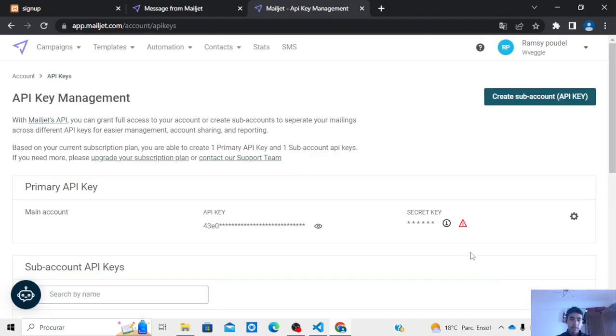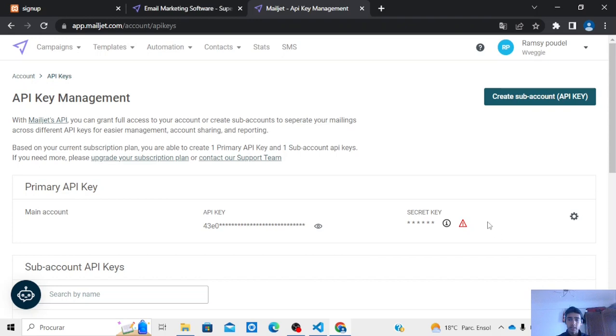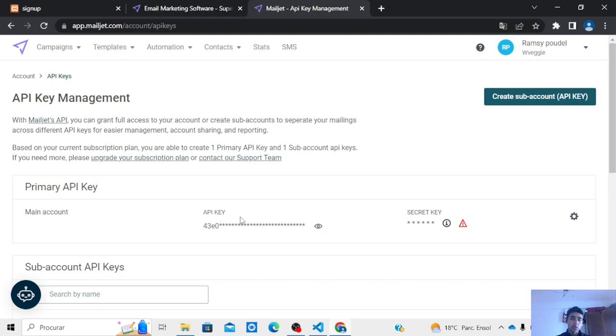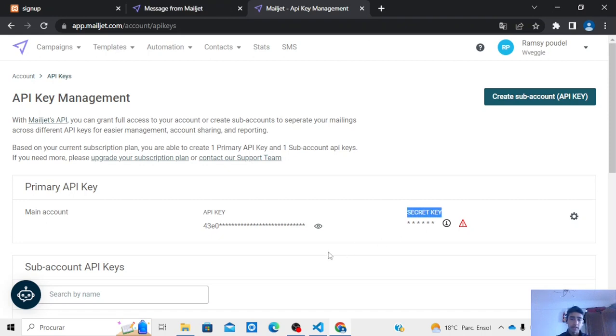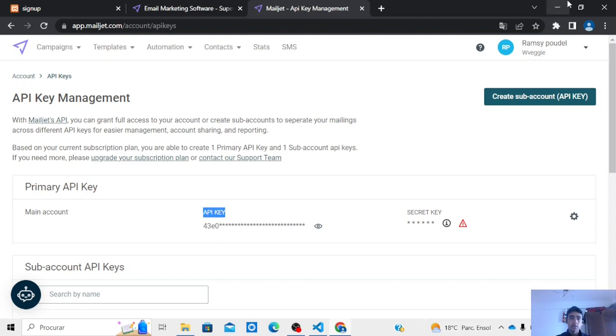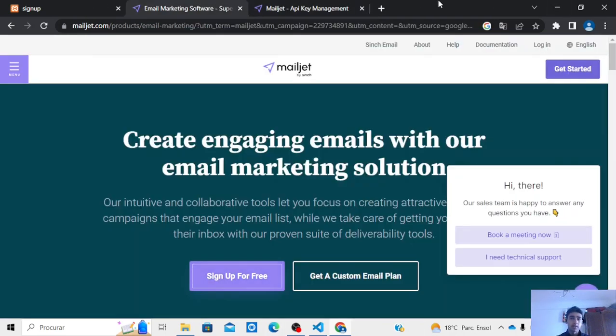And here you will see one button saying generate secret key or something like this. You will click here and it will show you the API key and the secret key. I already have copied and then pasted in my file this API key. So after getting this API key you will go to this one. I will post this article in my description.